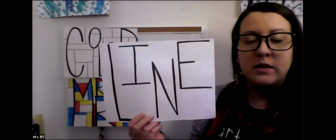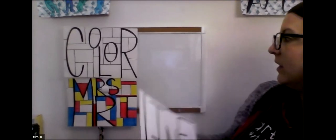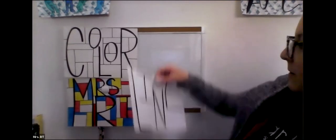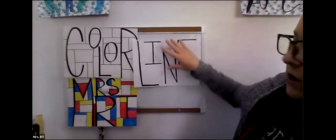So the first step is to write the word out on your paper. You can start with pencil to make sure that you have enough space with all of the letters. And then when you're ready, you can outline it in black crayon.